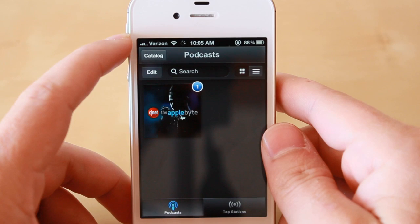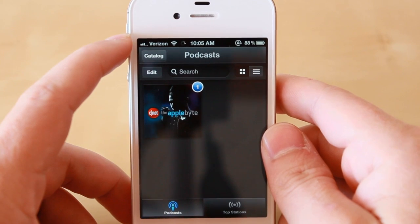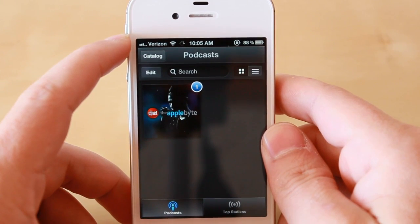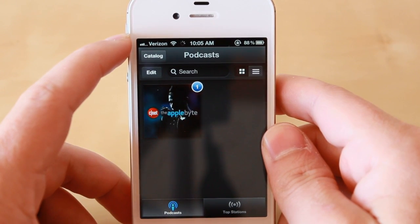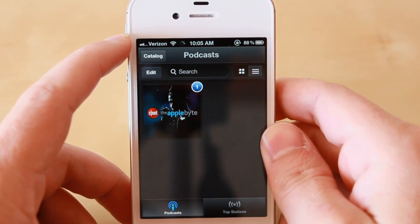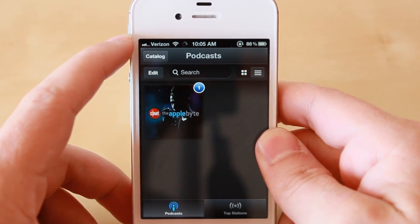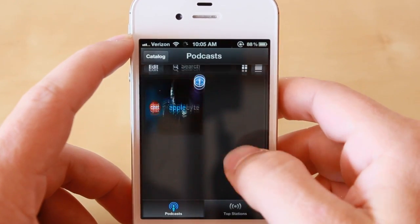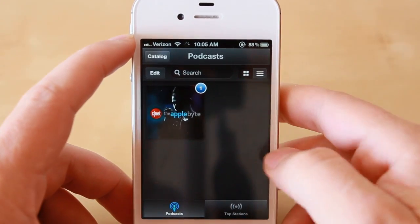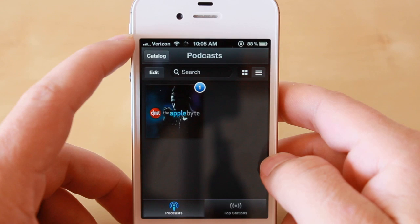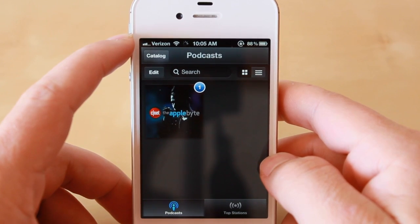I added that without going through iTunes — as you saw, the link wasn't the iTunes link. And this will work for any podcast you have a direct link to. You just have to pull down, hit the search field, enter the URL, search for it, and subscribe.